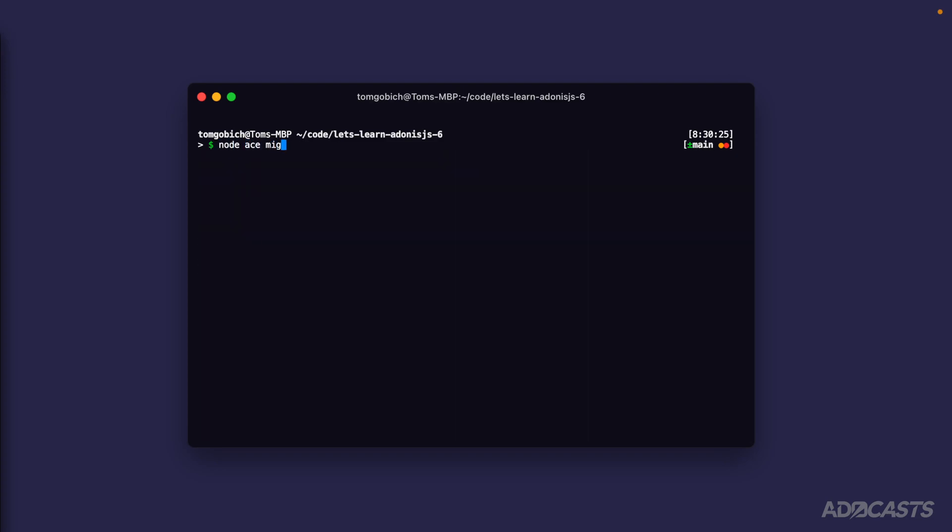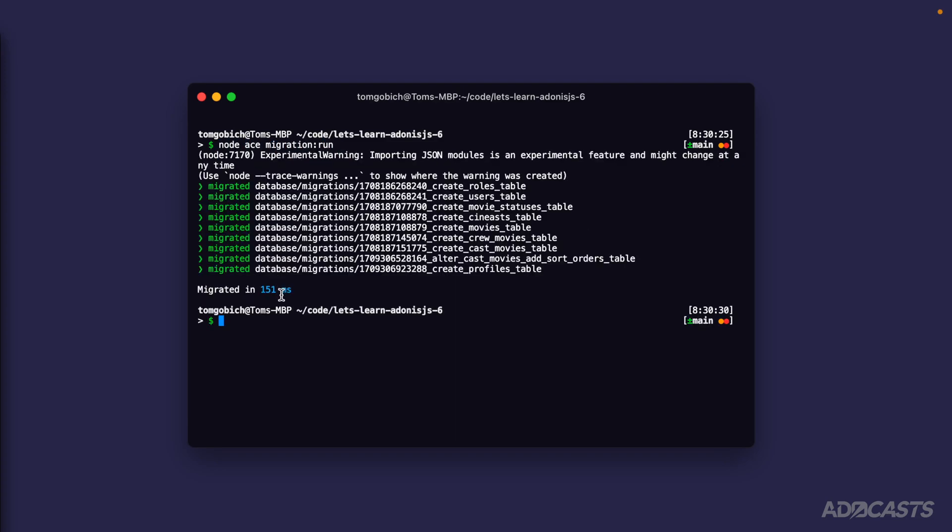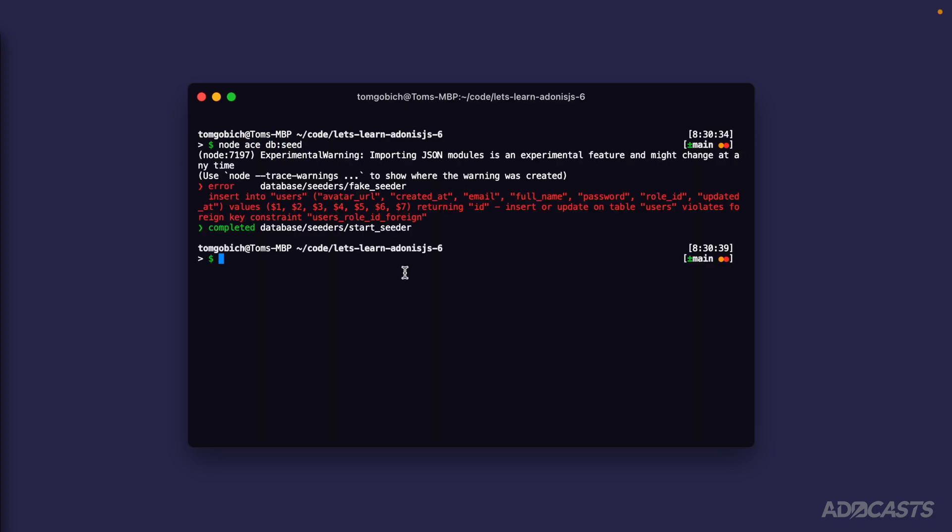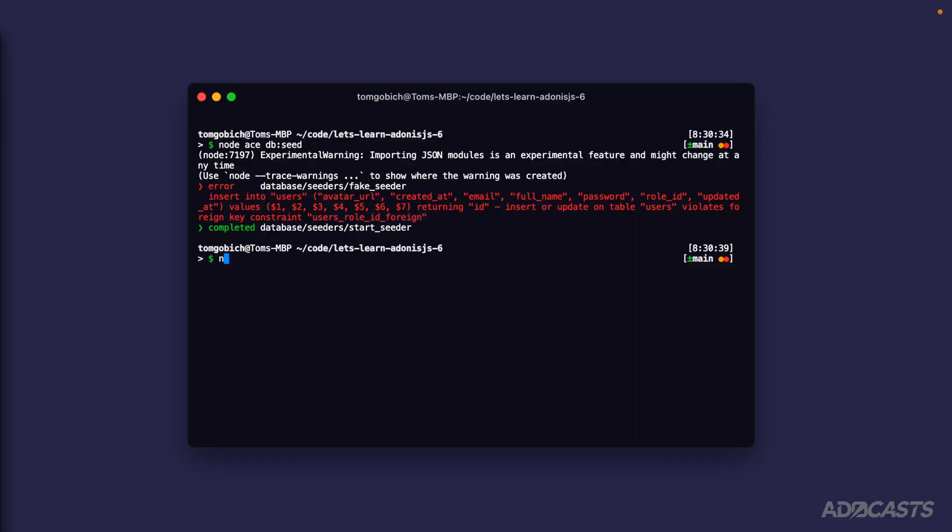Let's go ahead and node ace db seed and we've run into an error. Here it's saying it cannot insert into users and specifically it's complaining about the user's role id foreign key constraint. Essentially we're trying to insert into users because our fake seeder is running prior to our start seeder, so our roles don't actually exist at the time that we're trying to insert into our user's database. So what we need to do is specify that we want the start seeder to run before our fake seeder so that those roles and the information that we're creating inside of our start seeder actually exists whenever we get to our fake seeder.